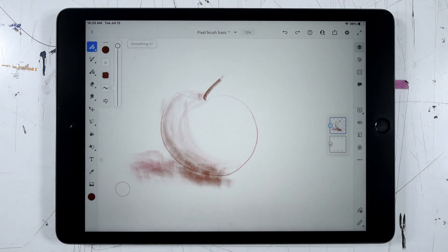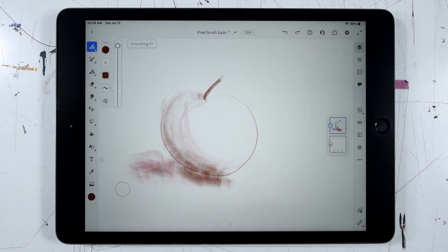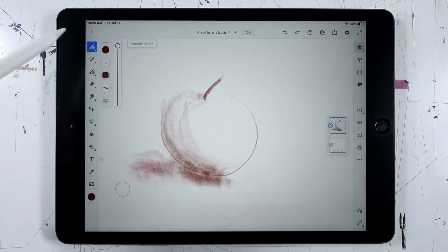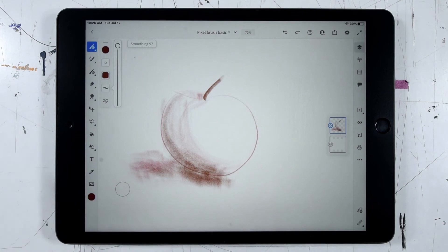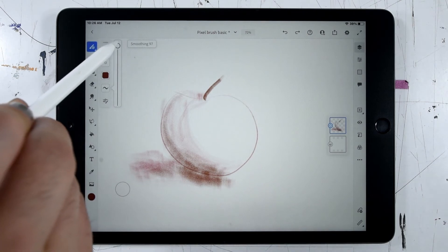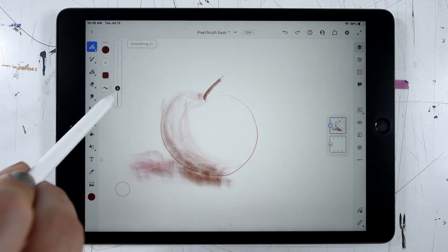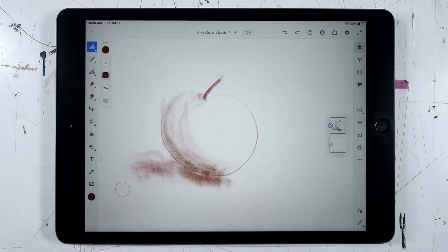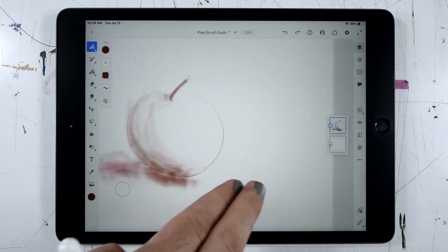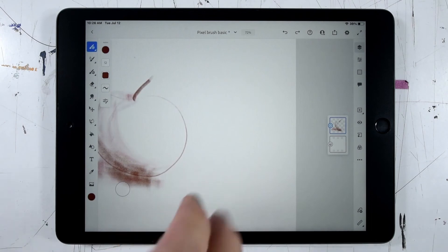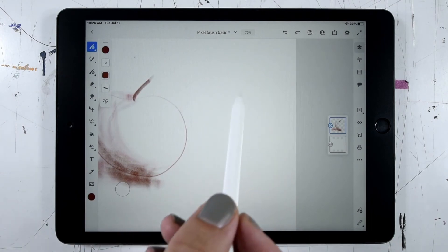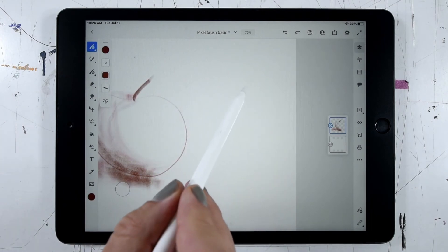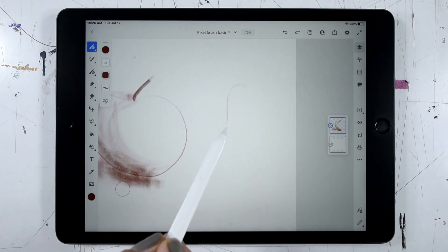The next setting we'll take a look at is our smoothing. This is how much we're asking Fresco to smooth out the little wobbles that might be in our hand as we're drawing. Right now my smoothing is set very high to 97. Let's take this down all the way to zero so we're not getting any smoothing at all. And let's just scooch this over. I'll do a similar sort of a fruit shape here. Maybe this one's going to be a pear.